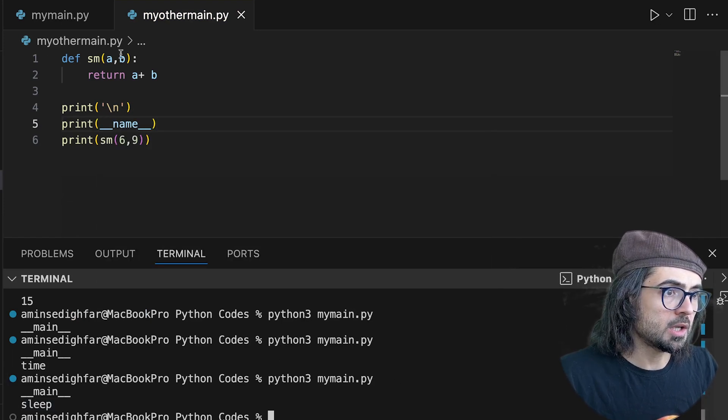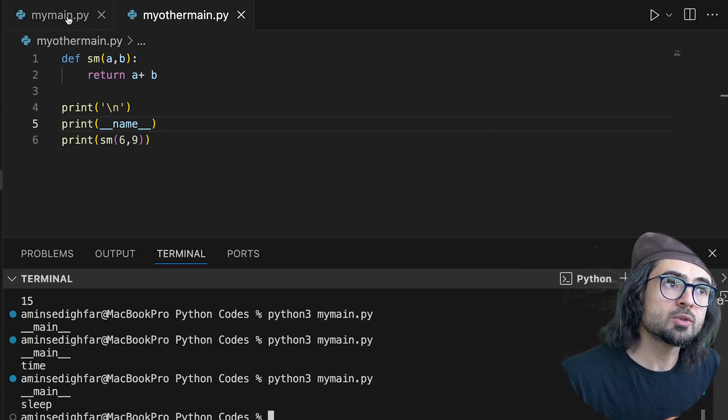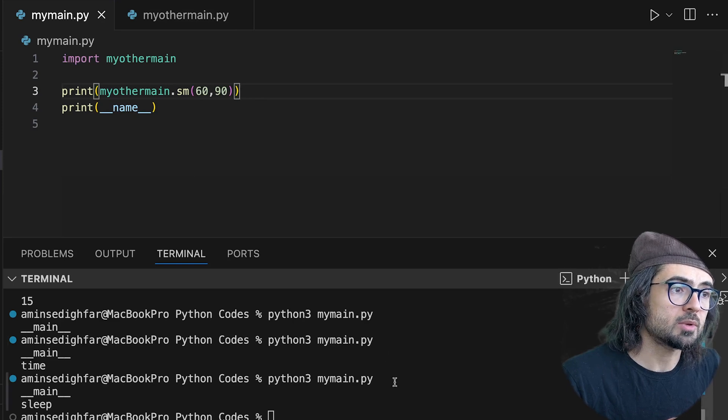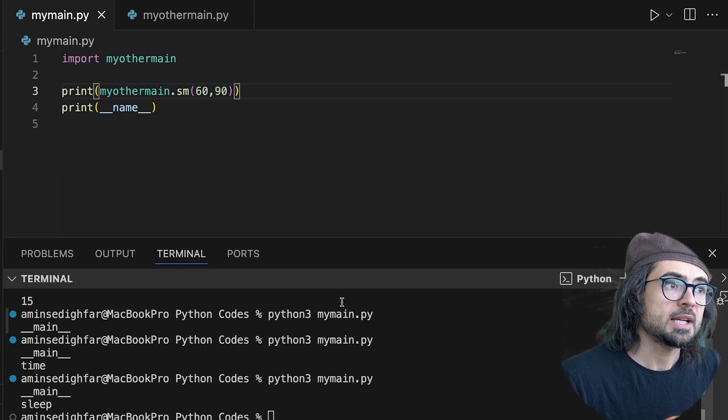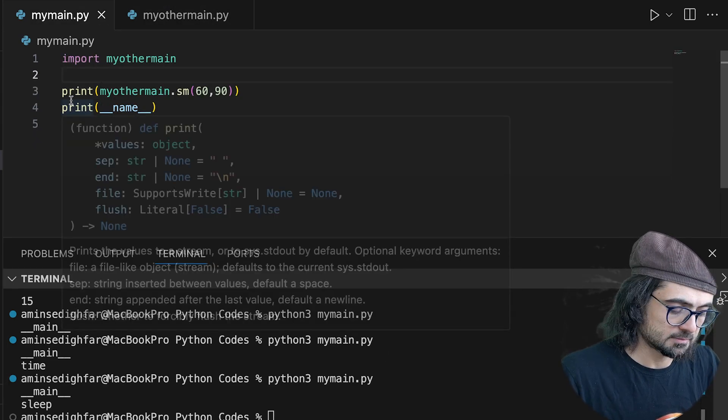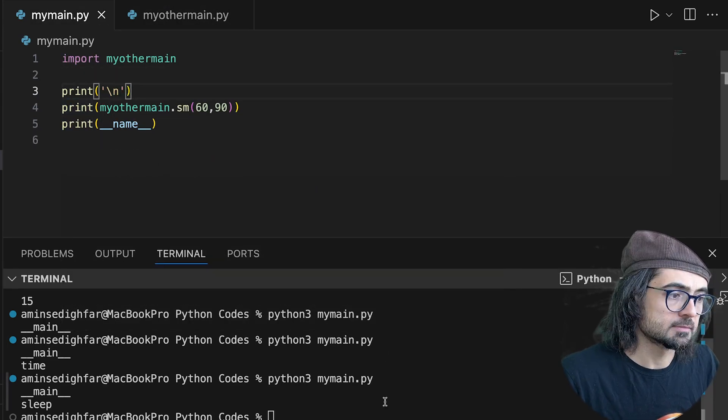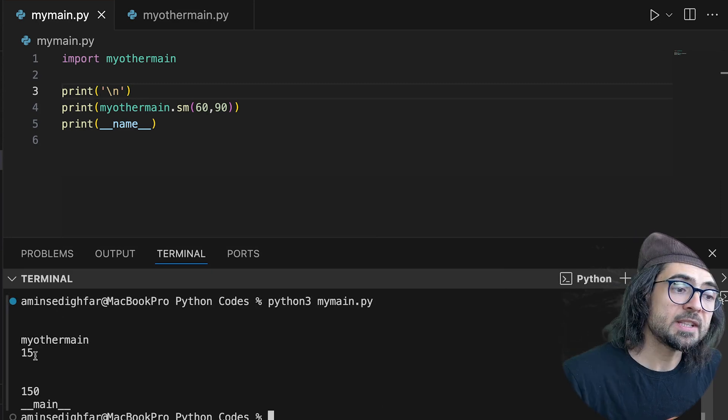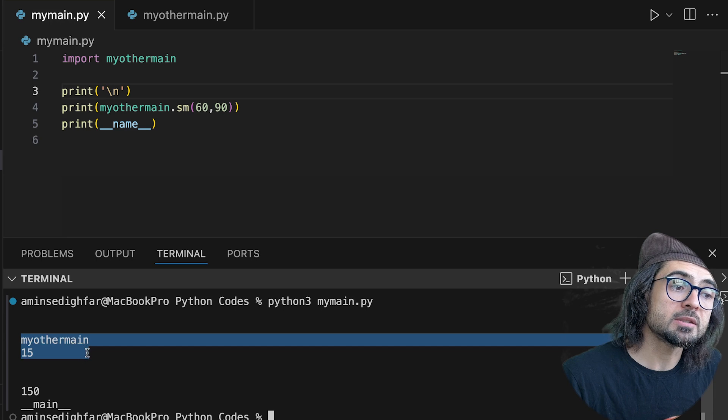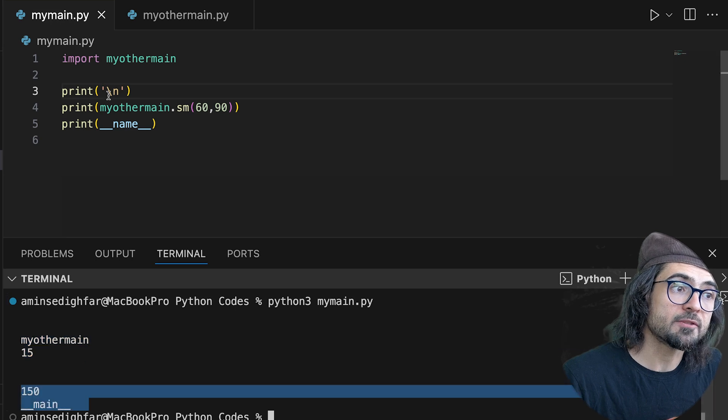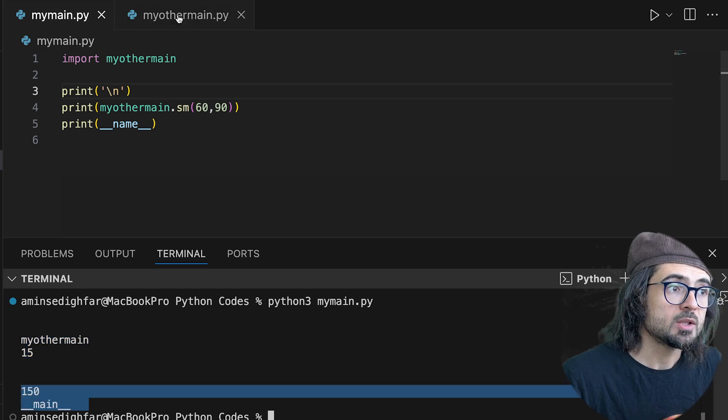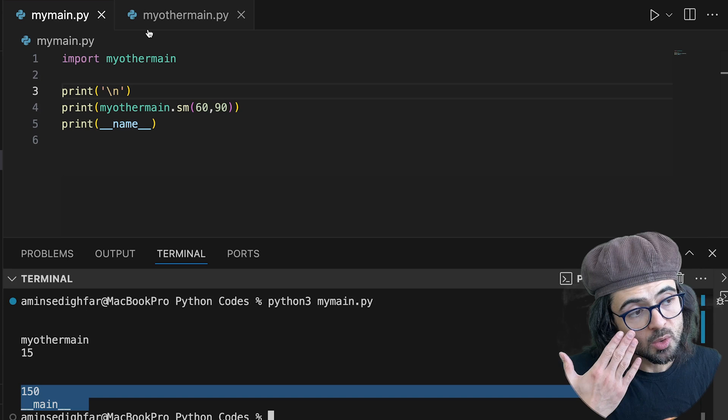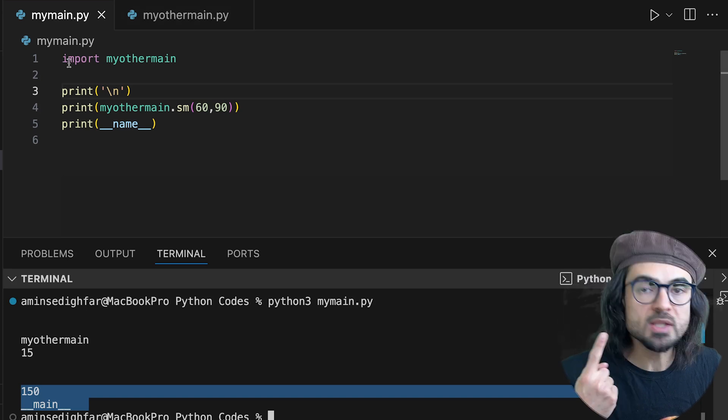So I would like to run my main right now and see what we get. Look at that. We get 15 from my other main and we get 150 from main. So when we run the code, what will happen?